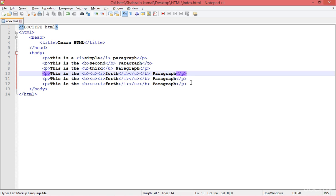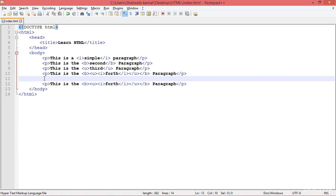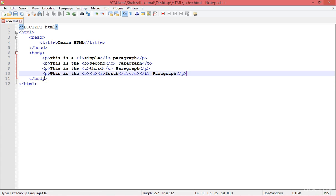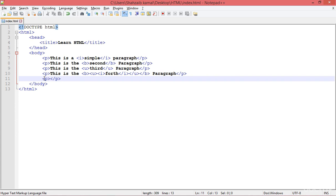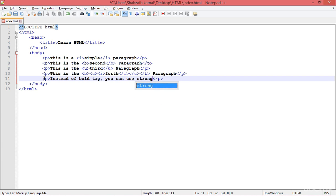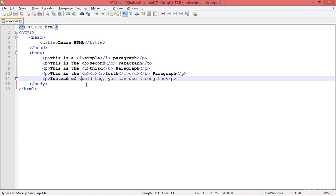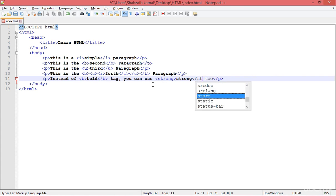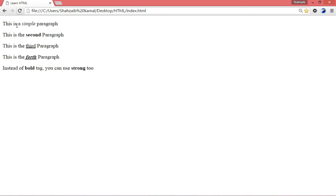Something more you must know. I'm creating a new paragraph to show you something interesting: instead of the bold B tag, you can use the strong tag. So for bold I'm using B, and for the other I'm using strong. They work the same way. Save, go to the browser and refresh — now you can see that both are working the same. Instead of the bold tag you can use strong too.